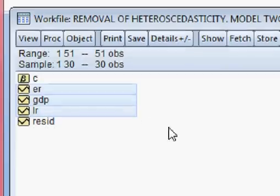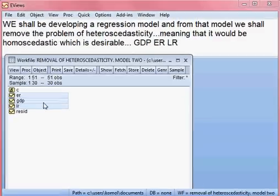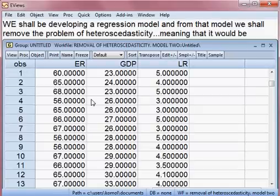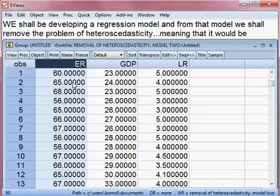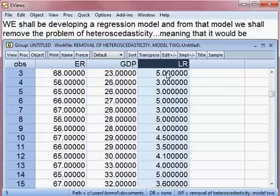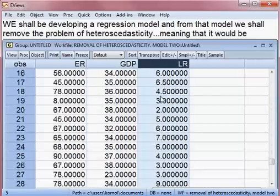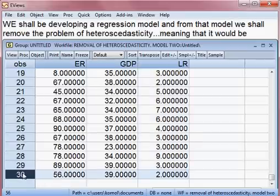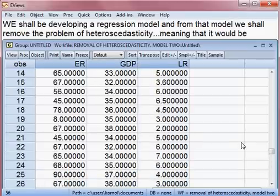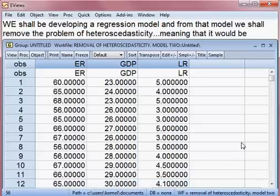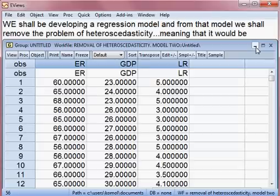I am opening all the data as a group. You can see exchange rate, GDP, and lending rate — all the data with a sample size of 30. Now we shall be estimating the model.